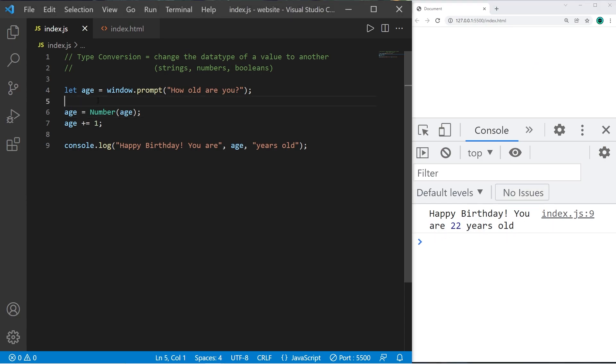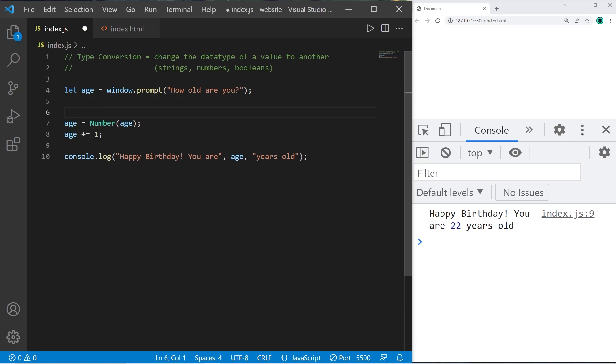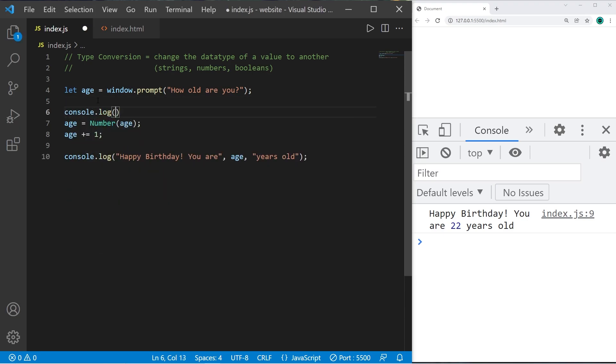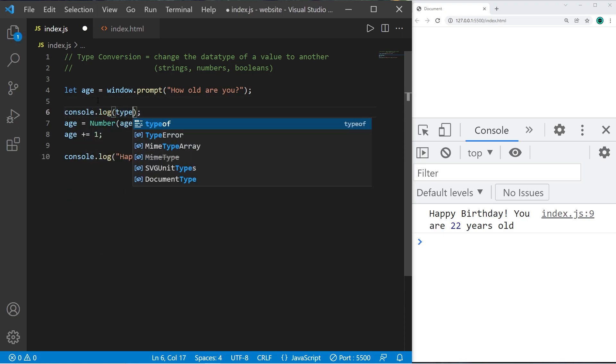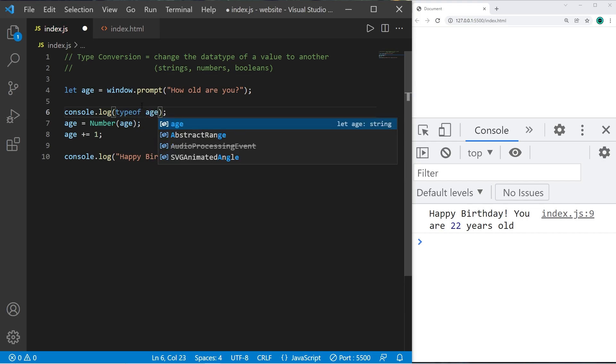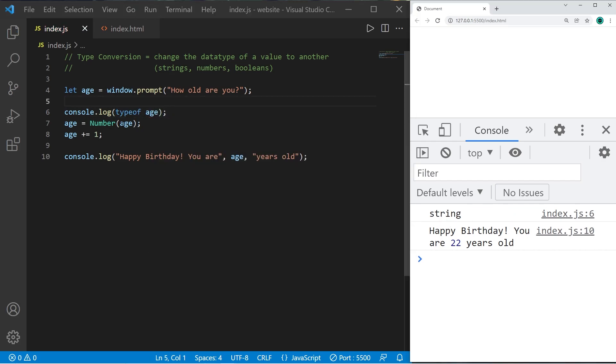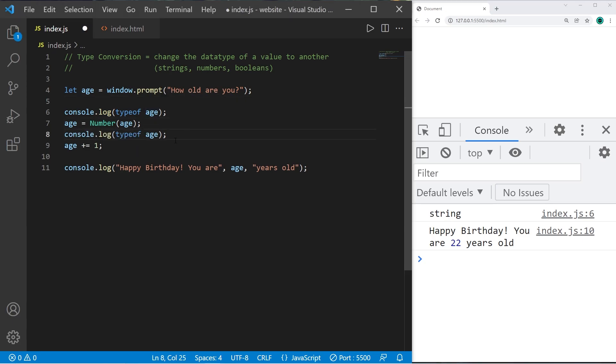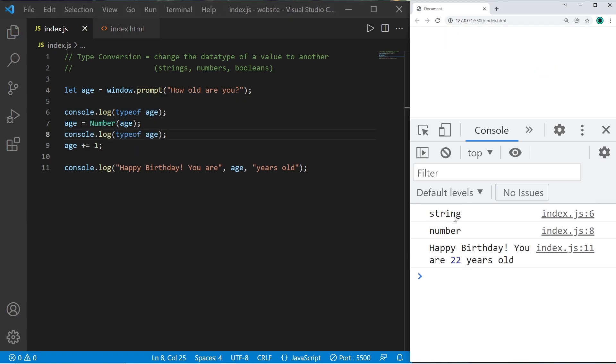If you ever need to get the data type of a variable there is a typeof keyword. Let's display it typeof age. So before we convert our age variable it's a string. Then let's display the data type of age after we convert it. At first it's a string. We convert it and now it's a number. And then we can use it in arithmetic expressions.